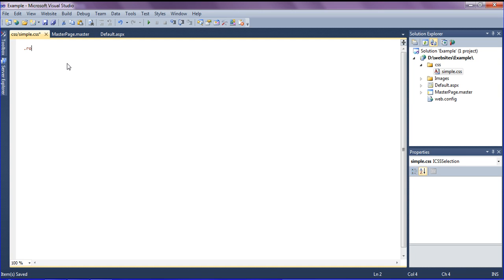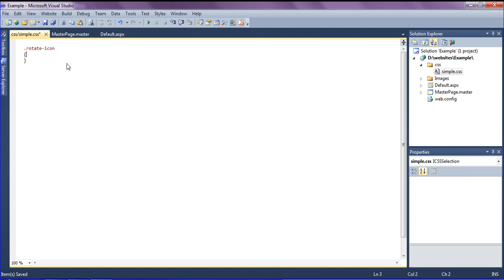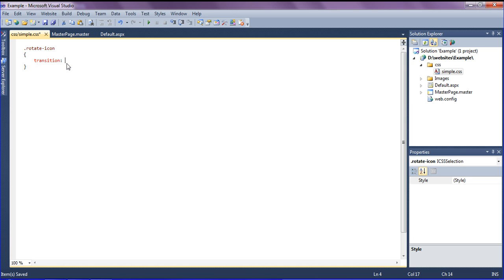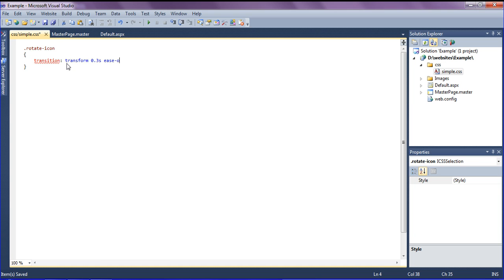I have created rotate icon class. In rotate icon, I'm mentioning transition. The transition transform of the image should be 0.3 seconds, which is 3 seconds, and it should be ease out.